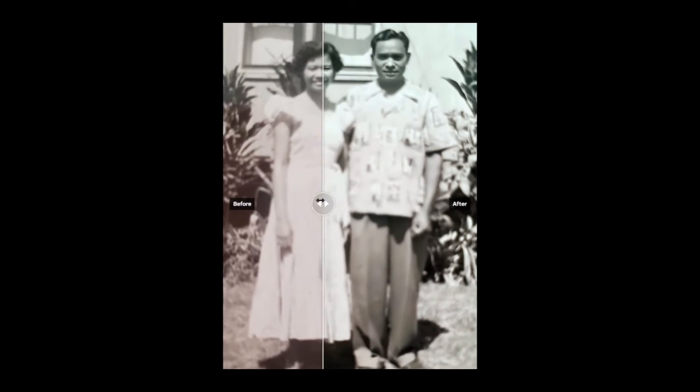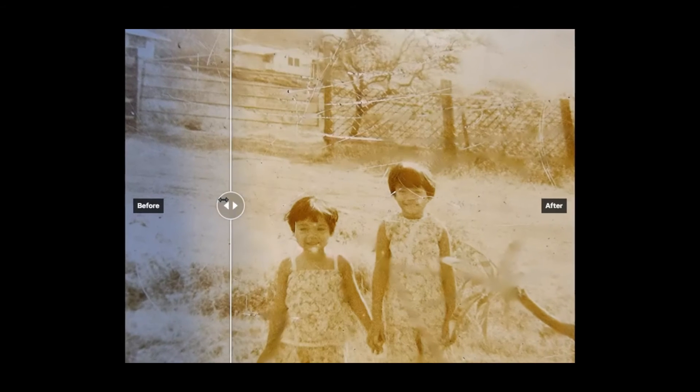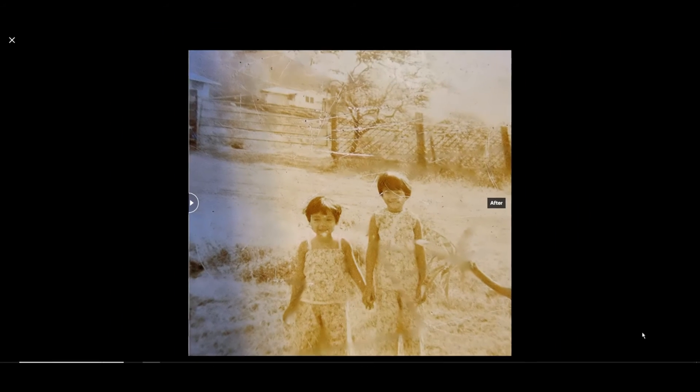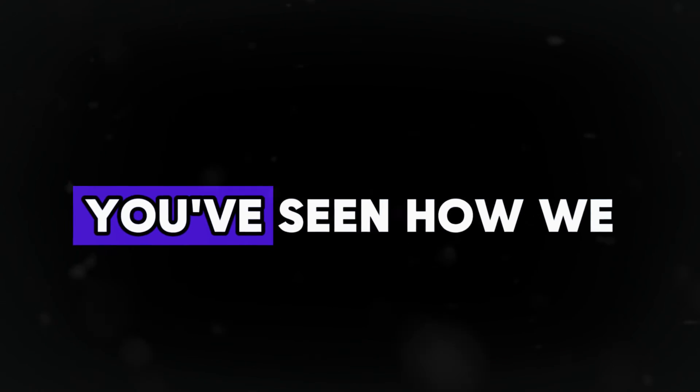This isn't just photo restoration. It's memory revival. And that's why services like photo restoration sell so well, because they tap into human emotion. But check this out.